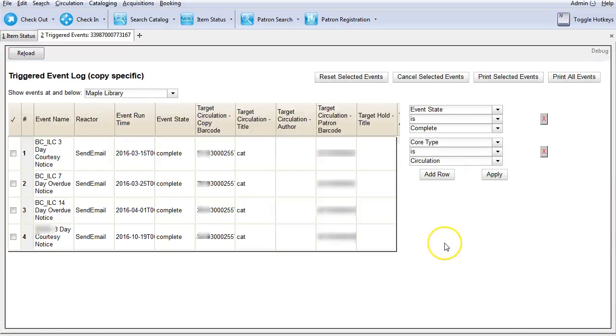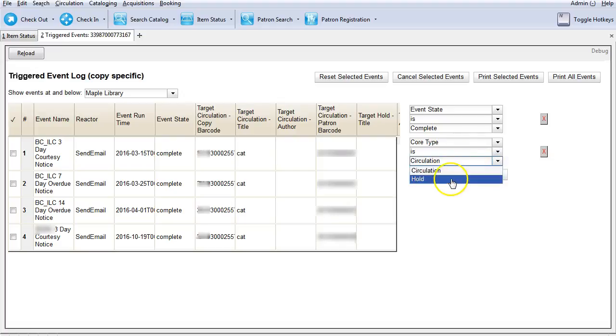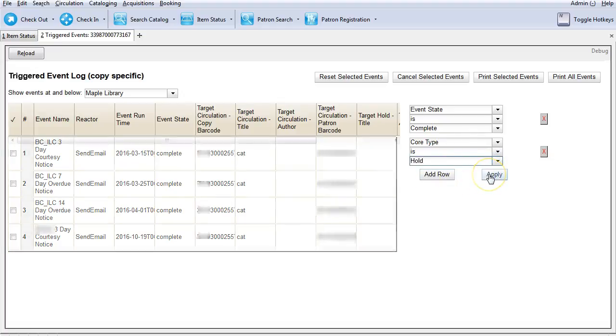By default, events with complete status for pre-due and overdue notices are displayed. You can use the filter on the right hand side to view hold notification events. Click the arrow beside circulation and choose hold in the drop down menu and then click on apply.